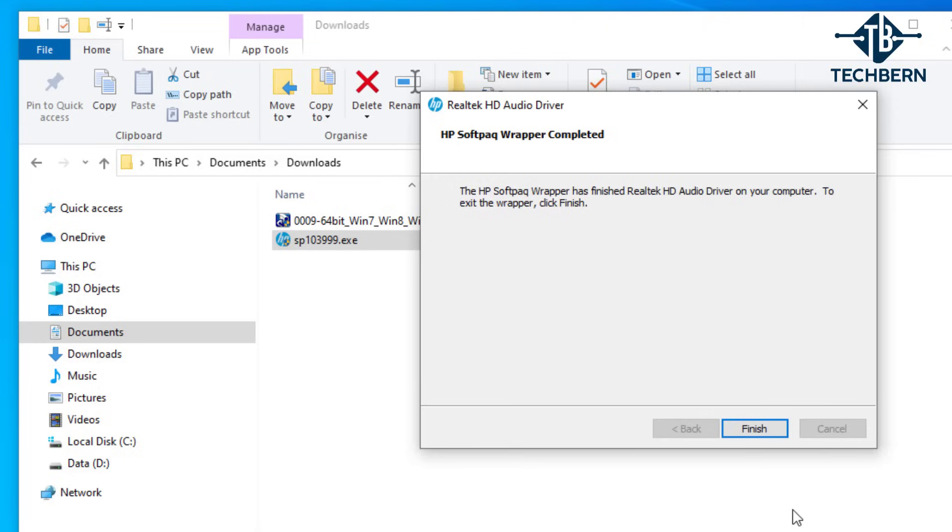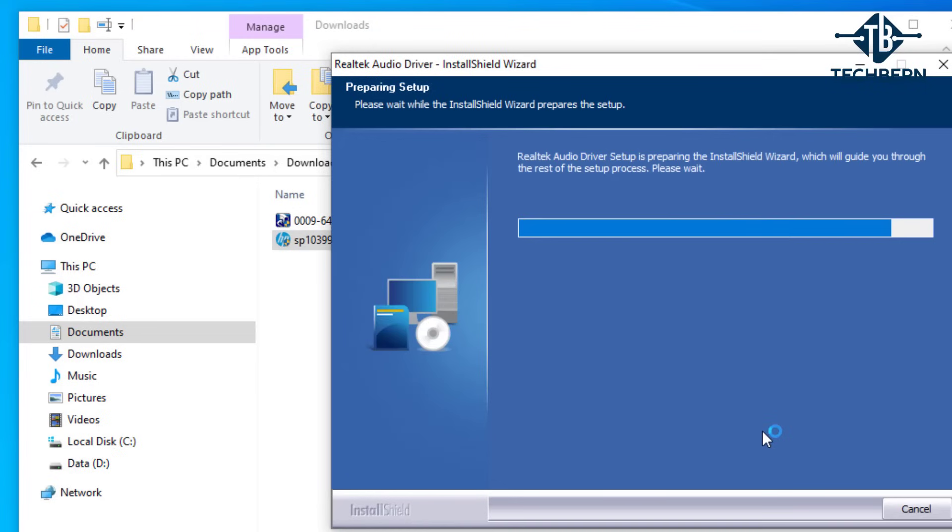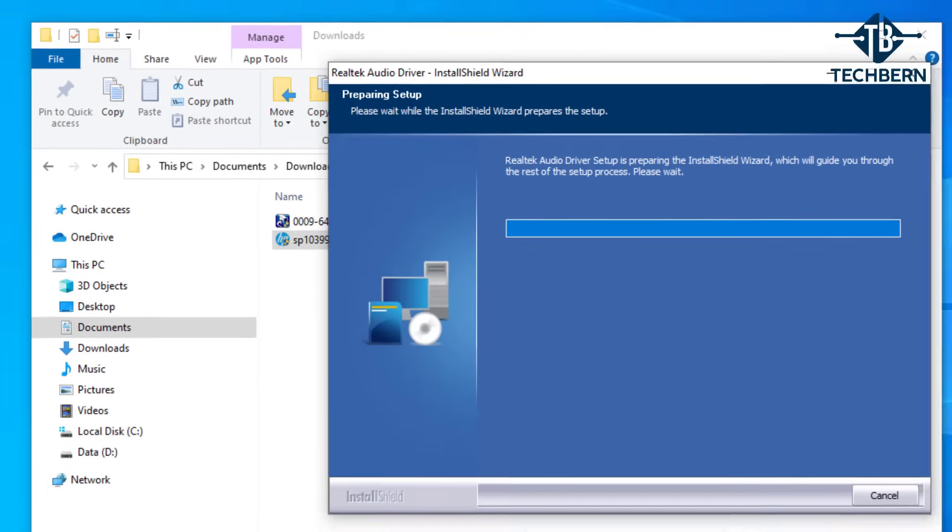That's the file saved. So select finish. This will then prepare for the driver to be installed.